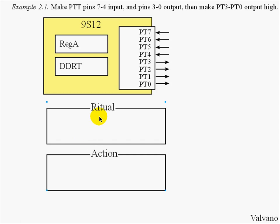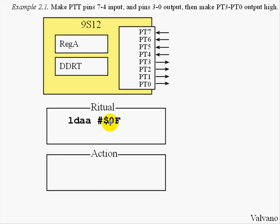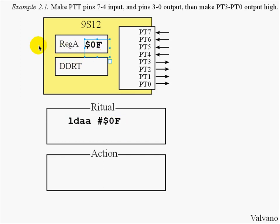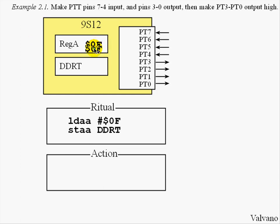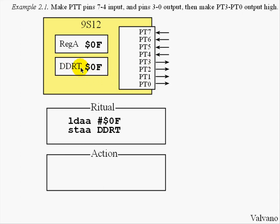In order to set the Direction Register, we first bring a value into the accumulator. So when we execute load A #$0F, $0F will come into register A. When we execute the store instruction, the value $0F is copied into the Data Direction Register. This causes PT7 through 4 to be inputs and PT3 through 0 to be outputs as desired.